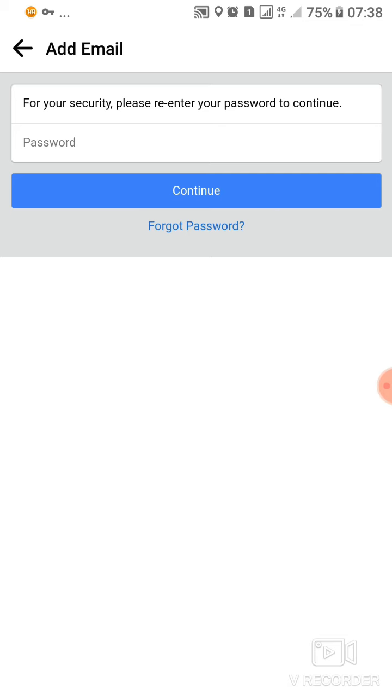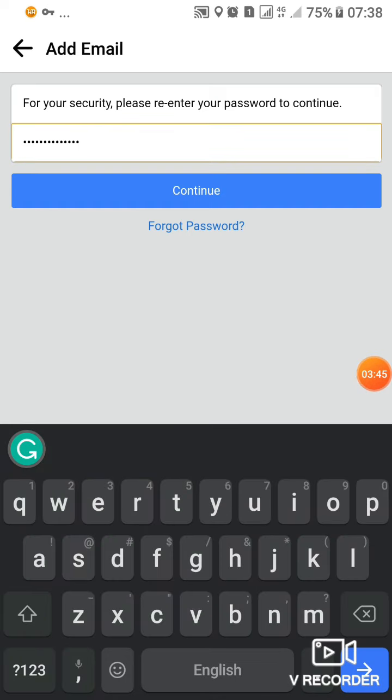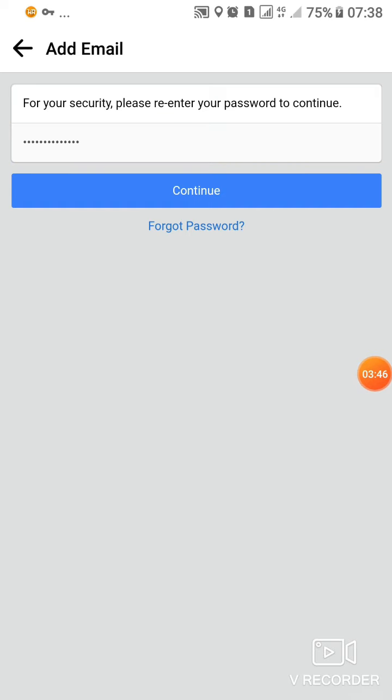They're asking me to re-enter my password to continue. I'll put the password again and tap on continue.